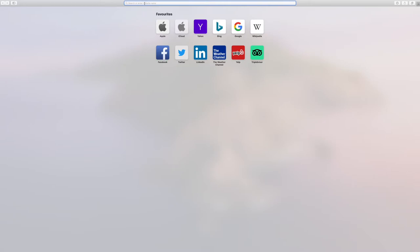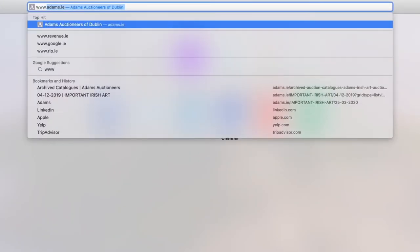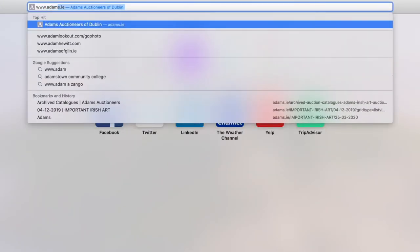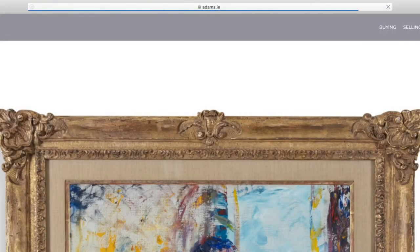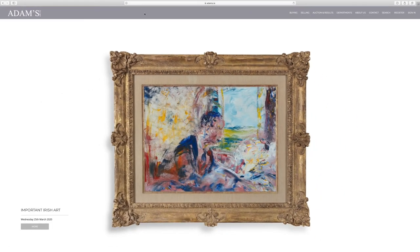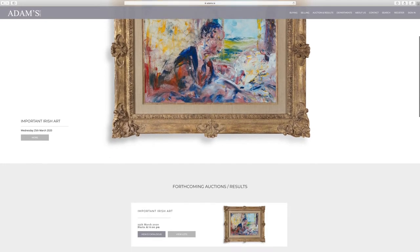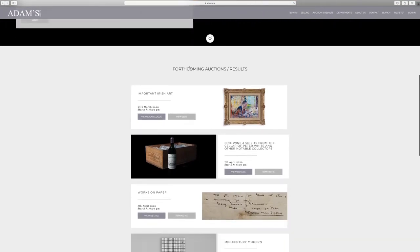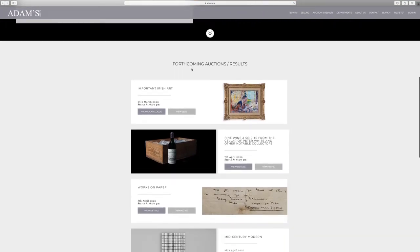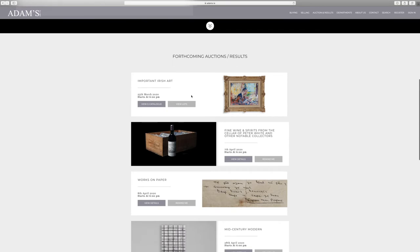The first step is to open your favourite browser and type in www.adams.ie into the search bar. This will bring you to the home page of the Adams website. Scroll down to see a list of our upcoming auctions below the sliding banners. Today we want to view the Irish Art auction virtually, so we will click 'View Lots' on this auction.